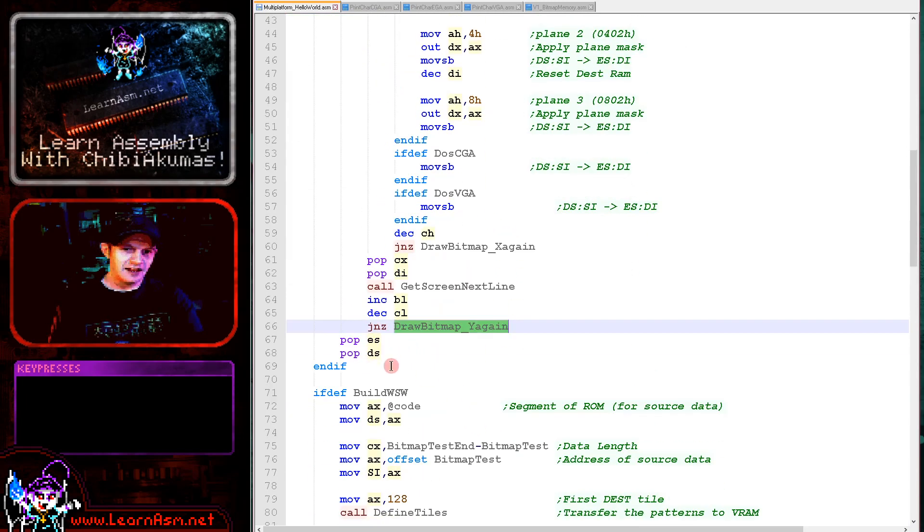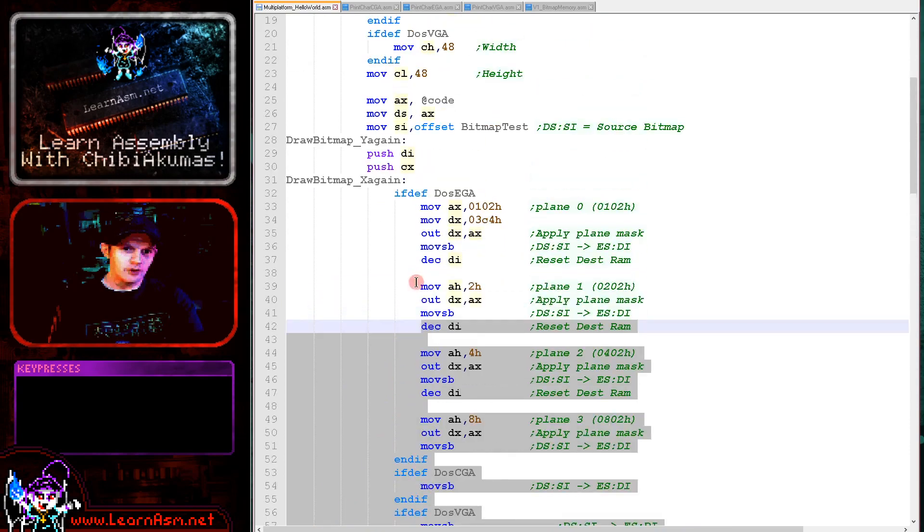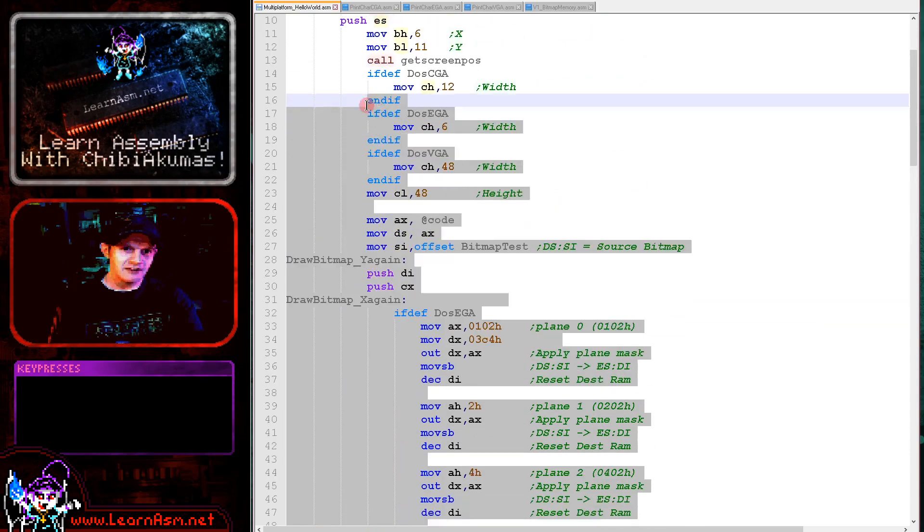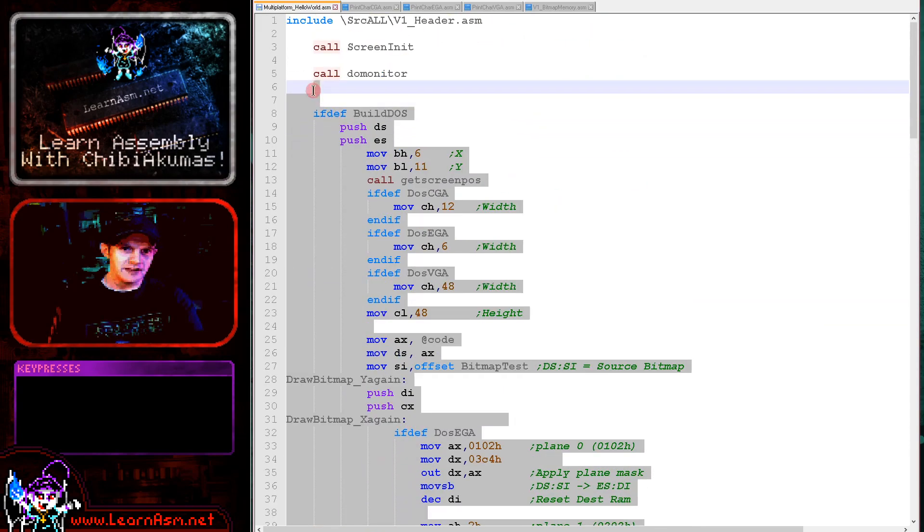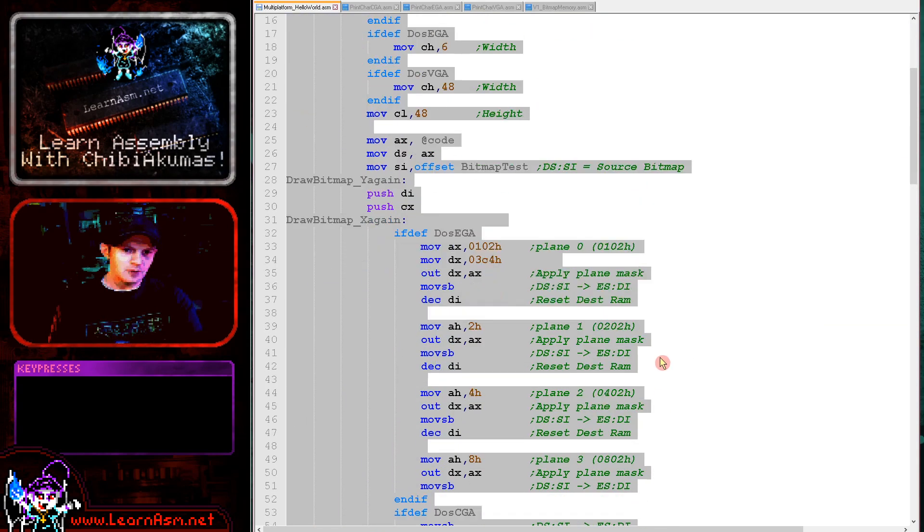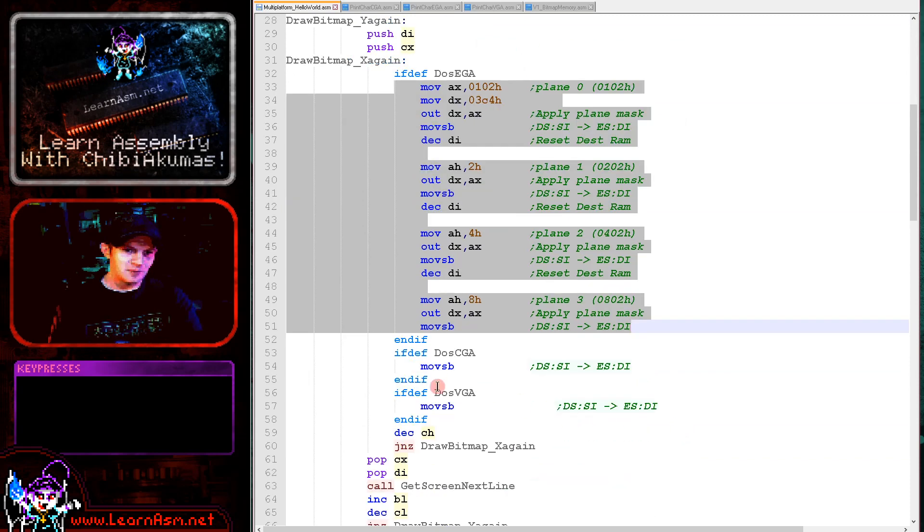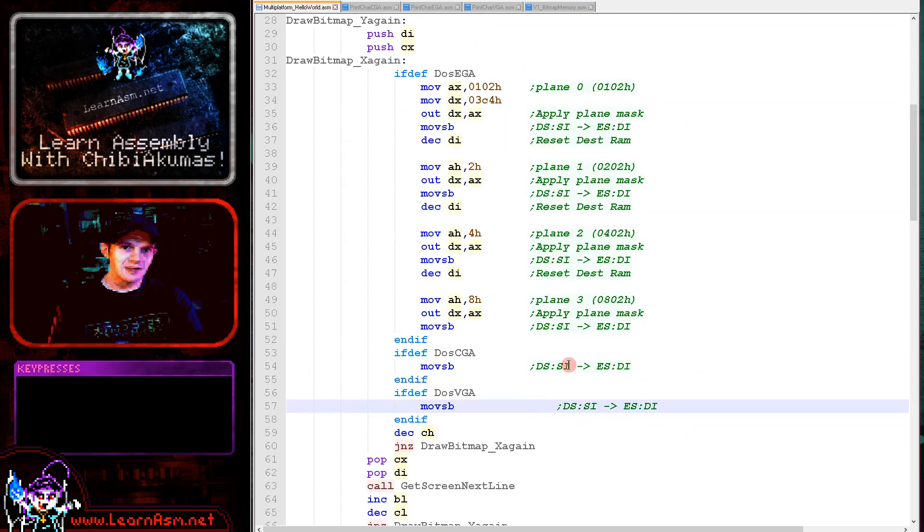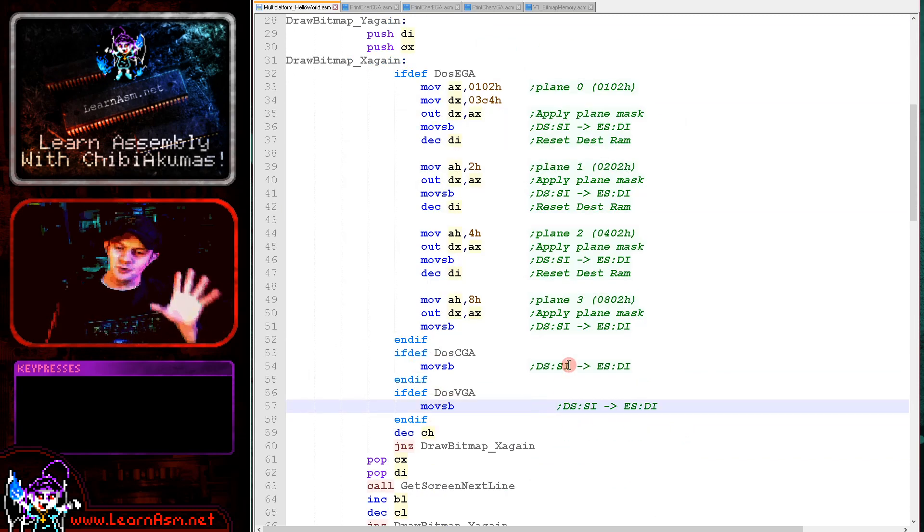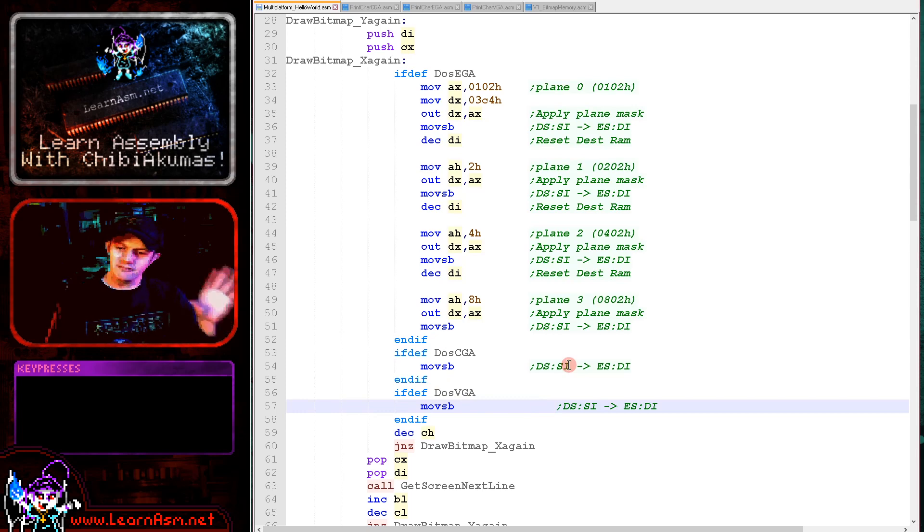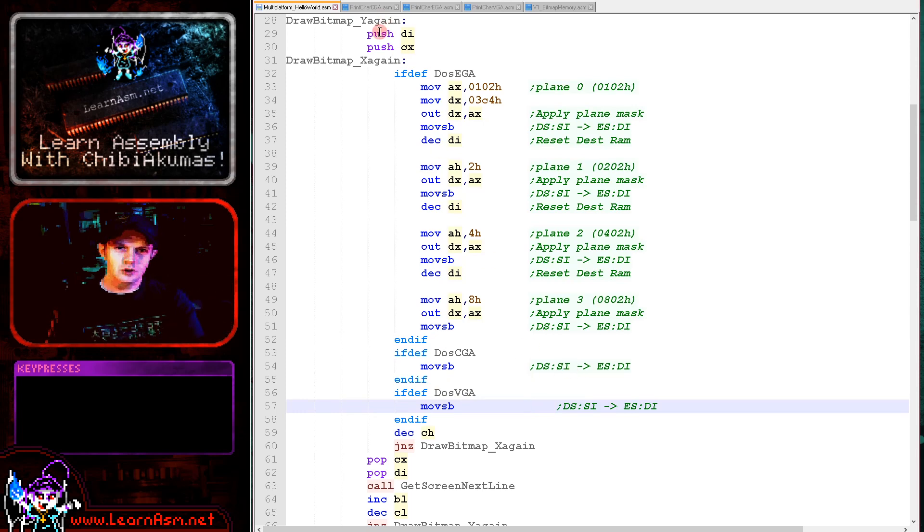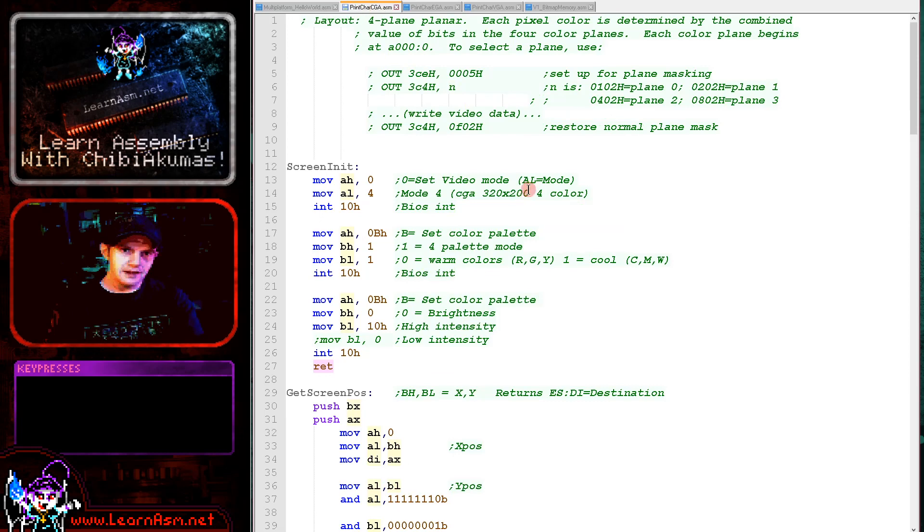This function will work for all the DOS machines irrespective of the screen mode. The EGA has a little bit of trickery, but CGA and VGA are basically the same. This common routine will work for all systems, but today we're looking at the CGA.